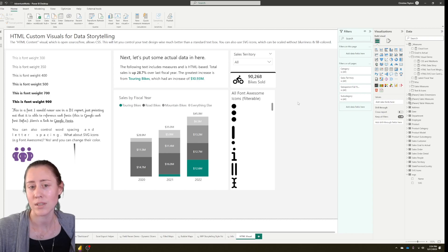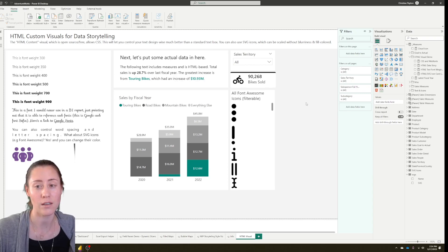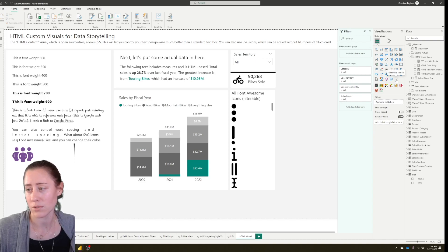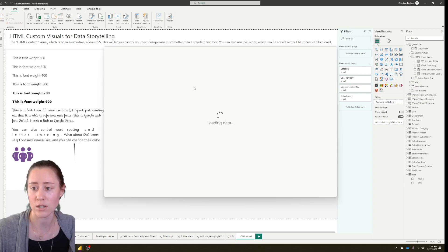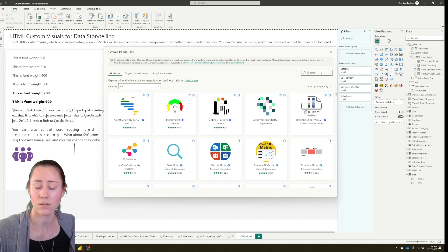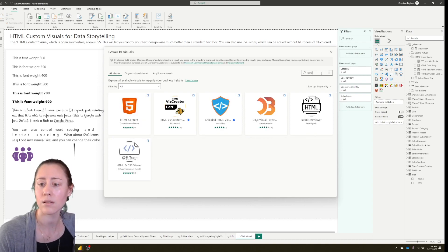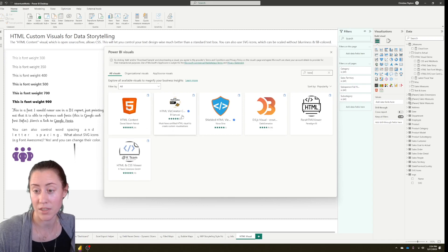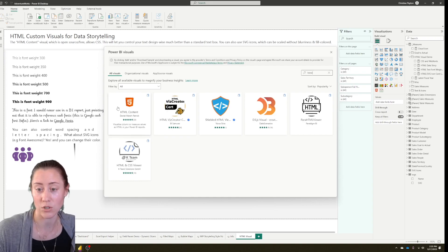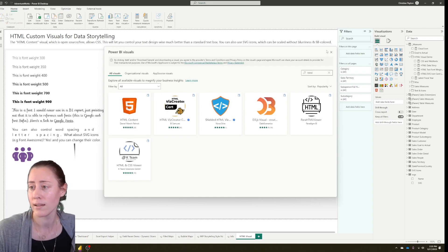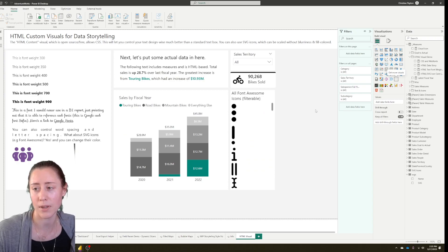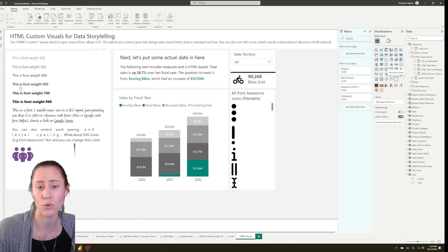Today's video topic is how to use the HTML custom visuals in Power BI. We're going to be using the free visual called HTML Content, which you can get from the AppSource store. Click on the three dots in the selector, then get more visuals, and type in HTML and it'll pop up. There's also a popular one but it advertises a trial and the full version is paid, so I'm going to use the actually free one.